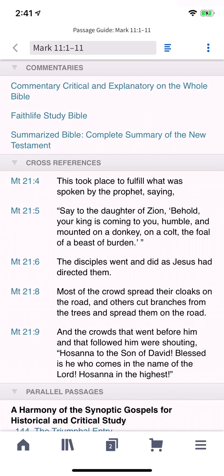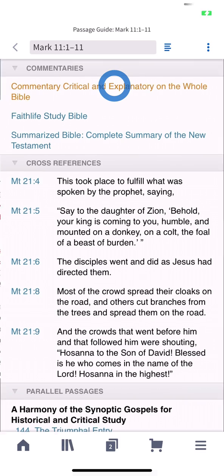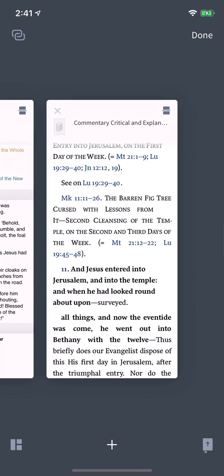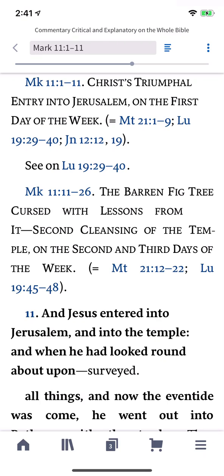At the top of your guide, links to the top-rated commentaries in your library display. Tap any commentary to open it to your passage in a new tab. This is one of the quickest ways to start studying through a passage in depth.